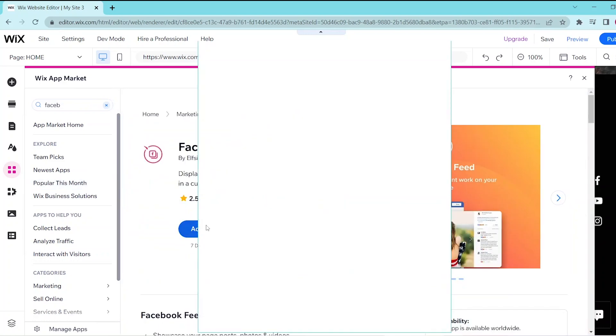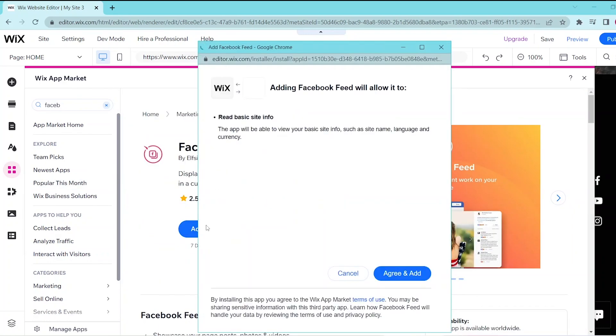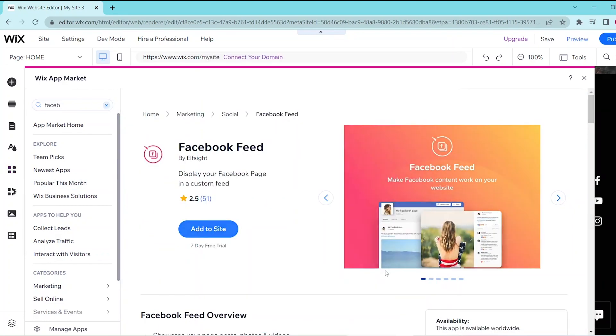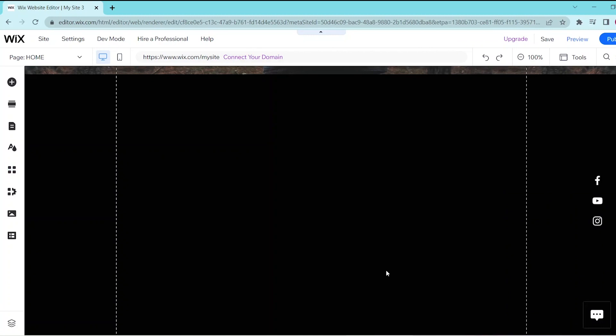Now this opens up a prompt and you select agree and add. So this widget pops up.